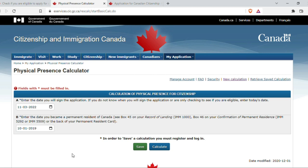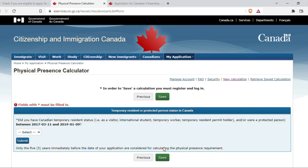I choose the date mentioned. In order to save a calculation you must register and login — this is a very good option so it's available for access anytime. For today's video I'm directly going to calculate. Once I calculate, I'll be able to download this, and when sending the physical copy of the application I just need to attach and send in this page.